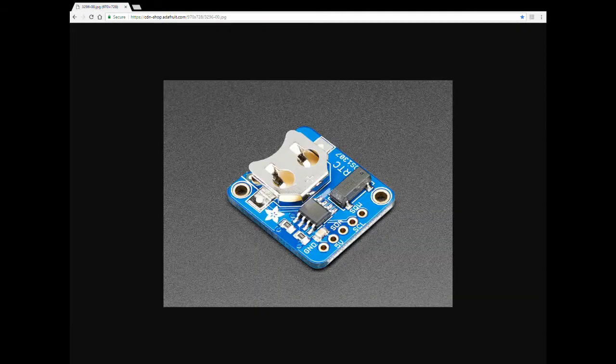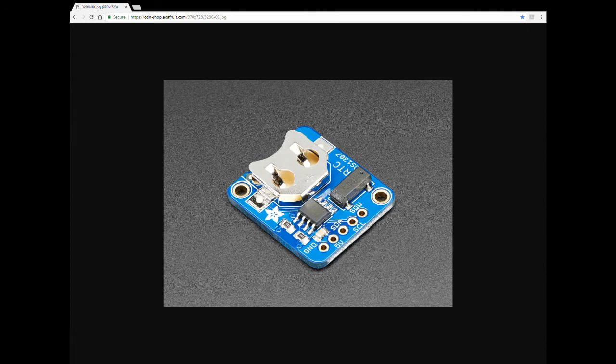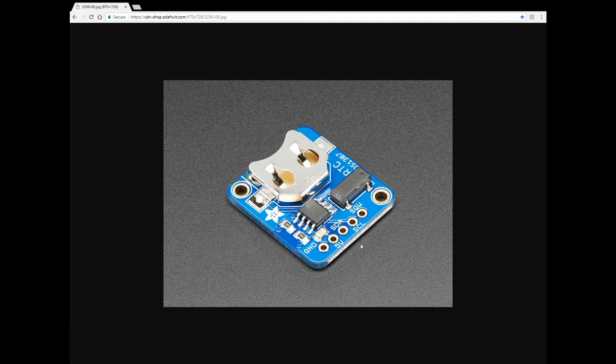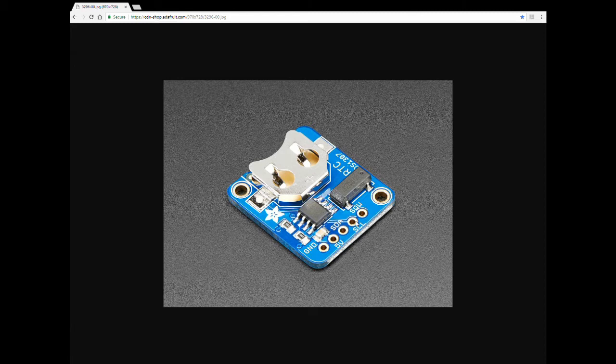Last thing I want to cover before we dive into the code is the pinout. Each RTC the 1307 is gonna have five pins. It's gonna have ground and five volt for power. It's gonna have SDA and SCL for the I2C. On an UNO the SDA will go to analog 4. The SCL will go to analog 5. Those are the I2C pinout on the UNO.